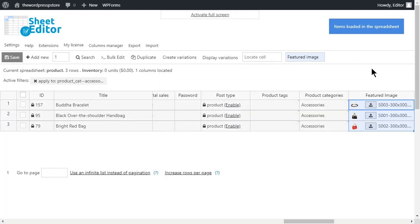As you can see, the featured image column has been modified. Since the plugin has established a successful match between the SKU in your product and the name of your uploaded files.